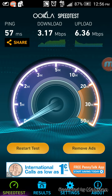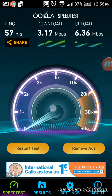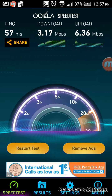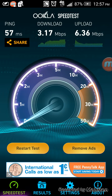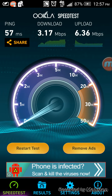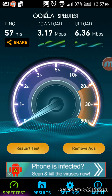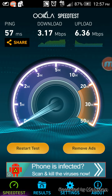So this is the speedtest.net application. It's very useful to actually test your speed — your 4G speed, Wi-Fi speed, or whatever connection that you have. You can compare different carriers' speeds on the internet and share your results so that people will know what they'll be getting when they get a 4G network plan on their phone.